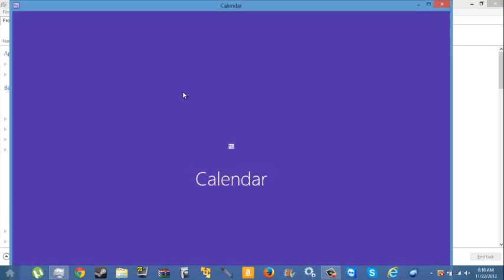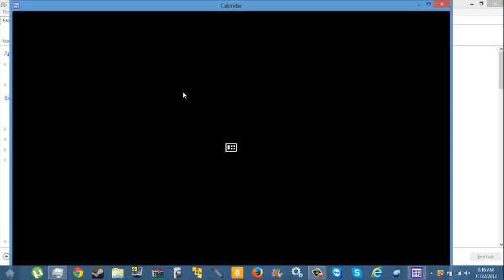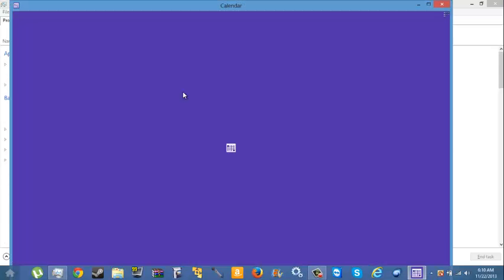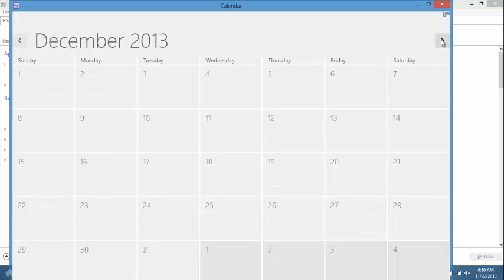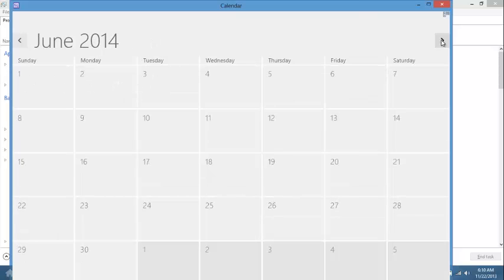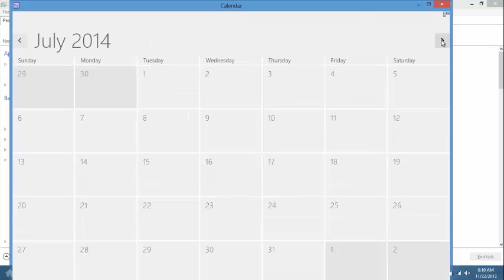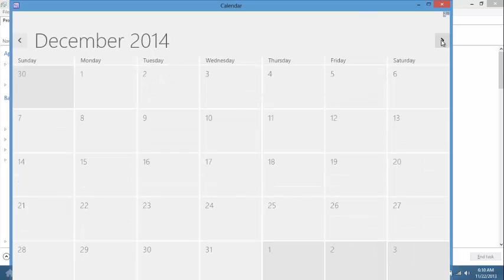Basically what you need to do is download the program — I'll put it in the description — and install it. That's all. Just open any Windows 8 app and it should open in Desktop mode instead of Metro mode.